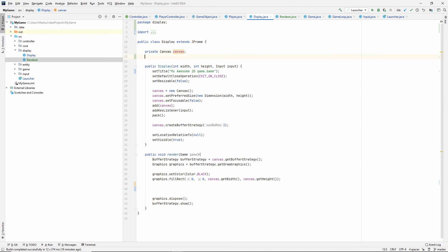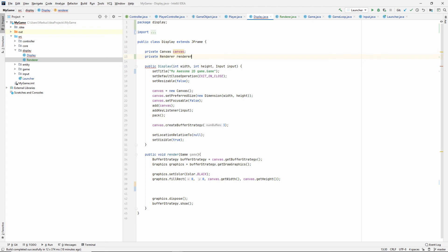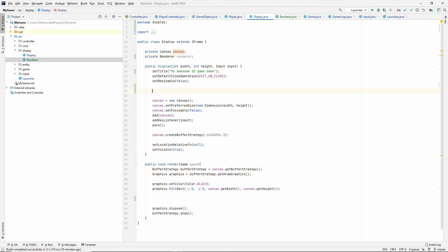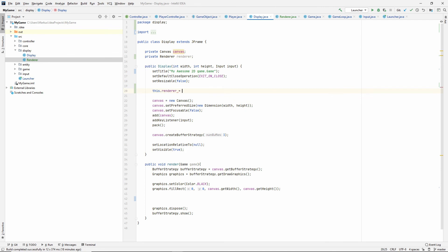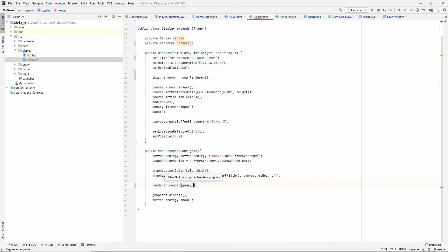All right. We hadn't made our renderer yet. So let's do that. Renderer. Renderer. I wonder why that's so hard for me. It's so hard to say. And let's create that renderer. Maybe do it here. Why not? This dot renderer is equal to a new renderer. Okay. And then let's say renderer dot render. And we have the game. And we have the graphics.